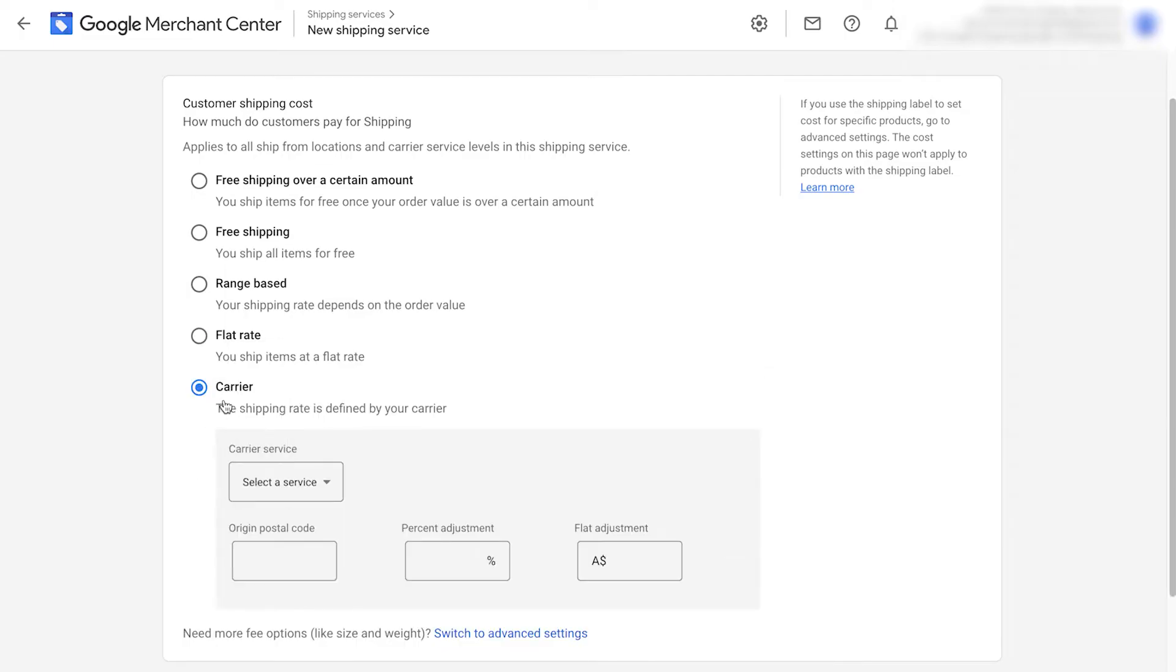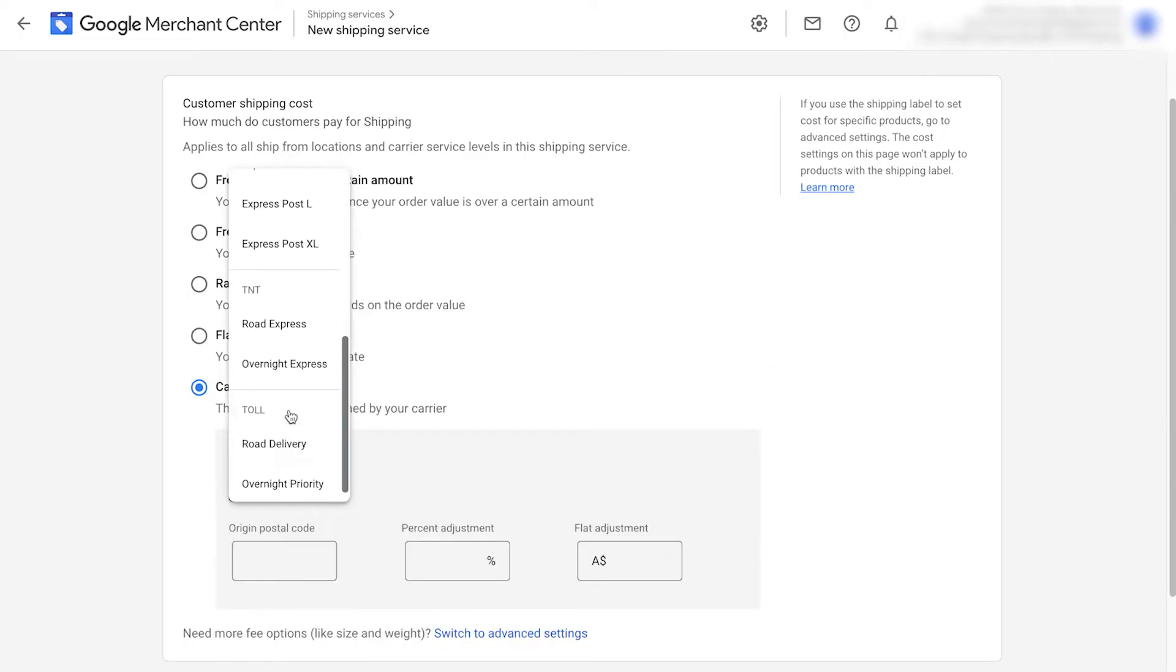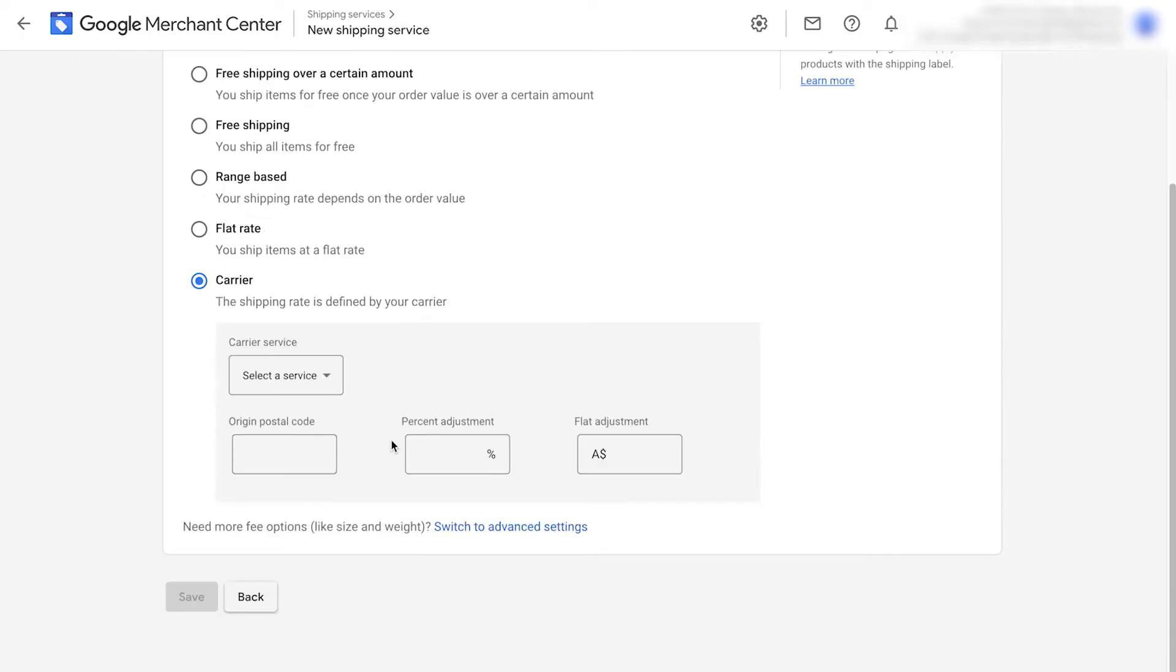You can do based on the carrier. So depending on your location, it's going to pull in the carrier services and the pricing for each. Make sure to put in your origin zip code, any percentage adjustments or flat adjustments too.